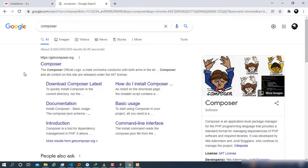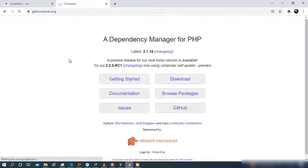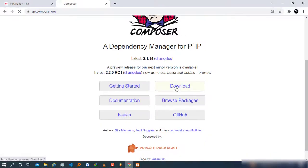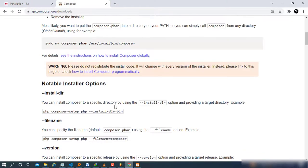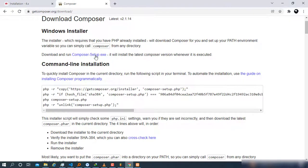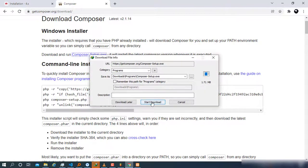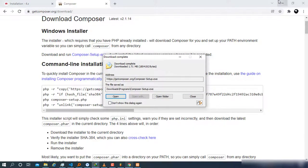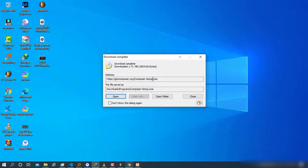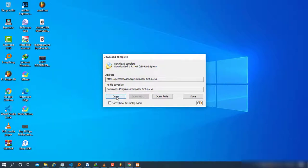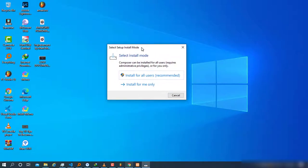Go to getcomposer.org and click on 'Download'. Once you click download, there will be several options, but what you want is the Composer-Setup.exe. It's not heavy — it's about 1.71 megabytes. Once the download starts, depending on your internet speed it should be done quickly.